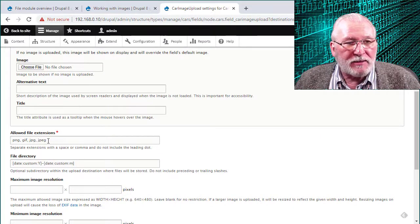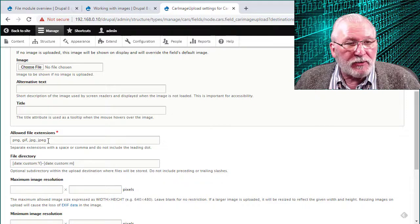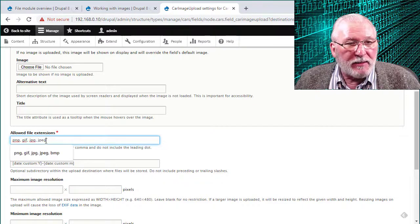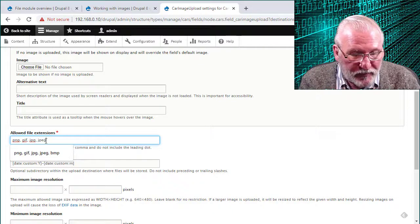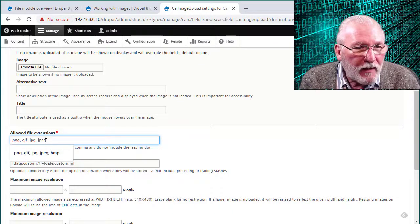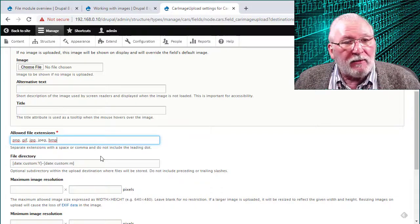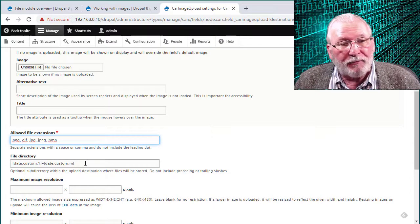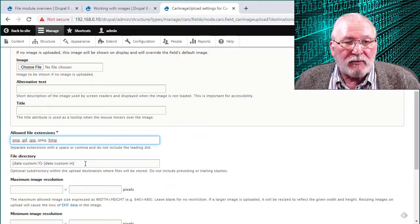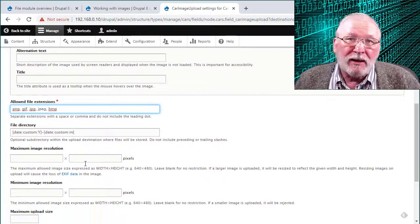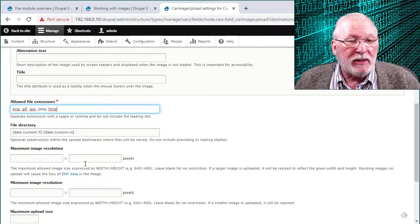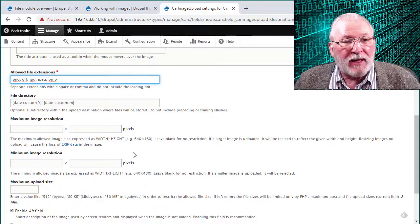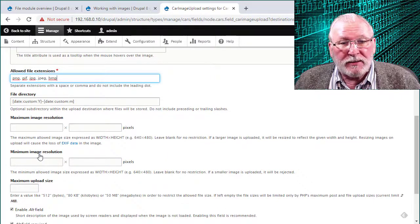Again, the allowed file extensions, this defaults for the image module to these. Maybe you want to add BMP. So add a comma and then BMP. Again, the file directory option. Usually, you just leave this blank unless you have a separate directory where you want to upload images, for example. You might have a separate image directory. That could be.